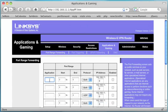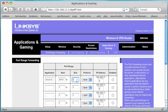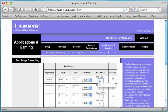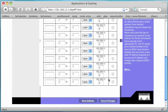Create a new rule with the application name 'Source'. The start point will be 6000, the end point 6002, and the protocol is UDP. The IP address is the same as the IP address you assigned to your computer in the first step — in our case, 99. Make sure to both enable the rule and save the settings at the bottom of the page.